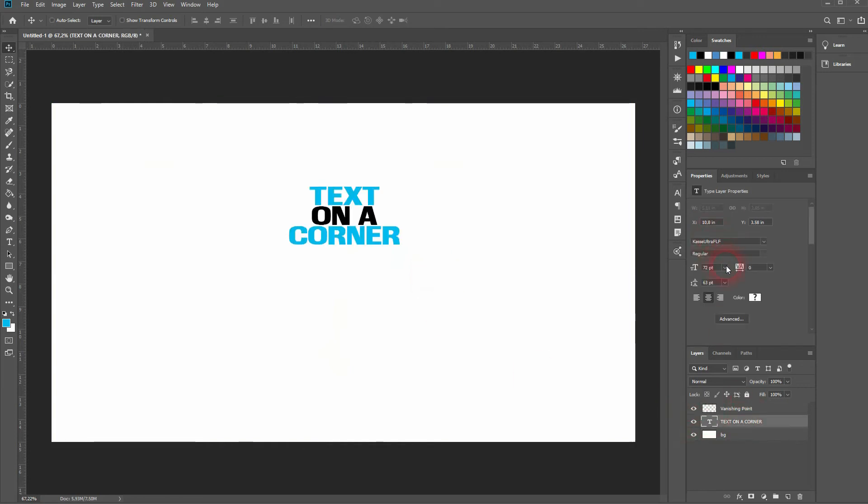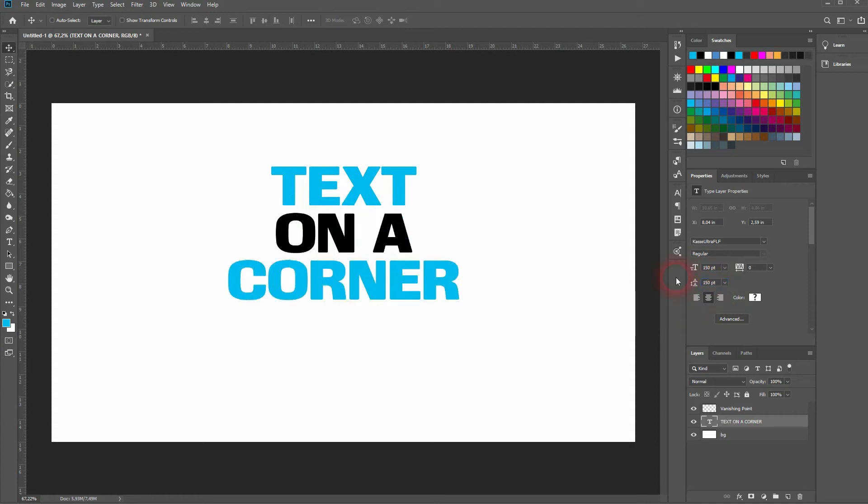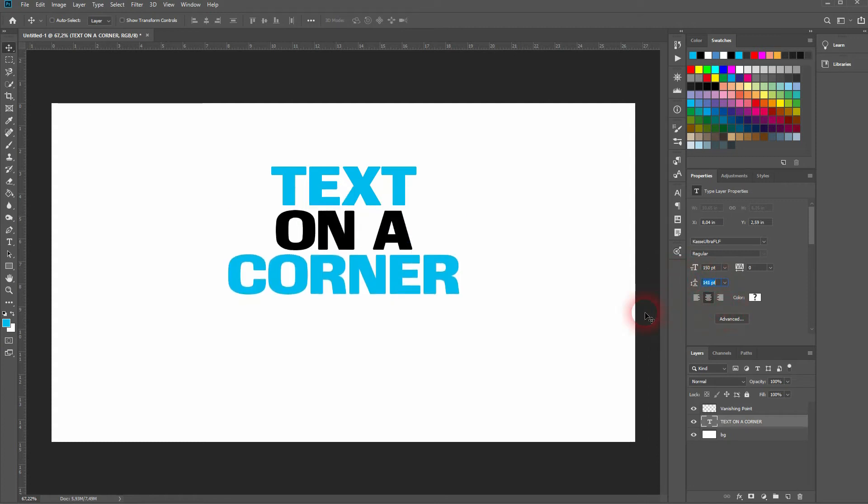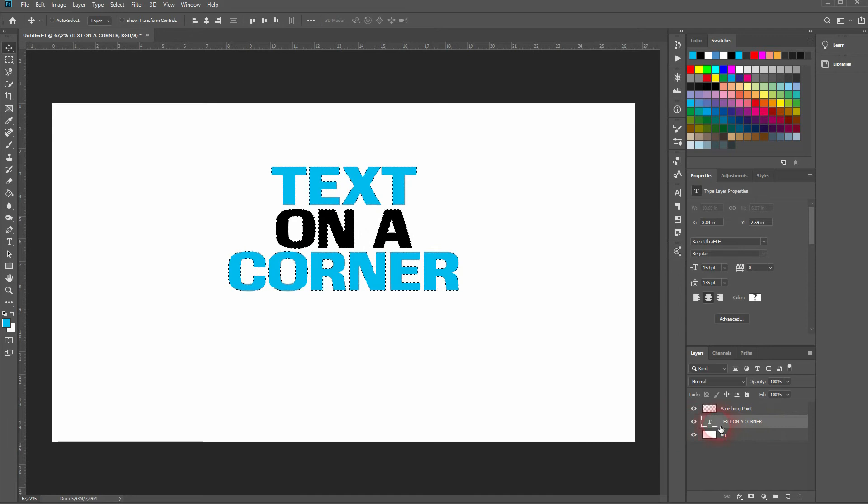I'll size that up and then repeat the process, creating a new effect with the Vanishing Point tool.